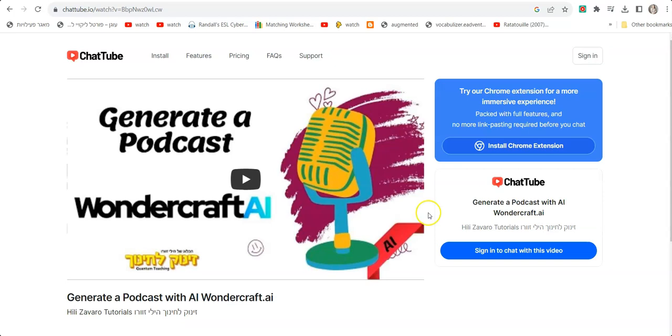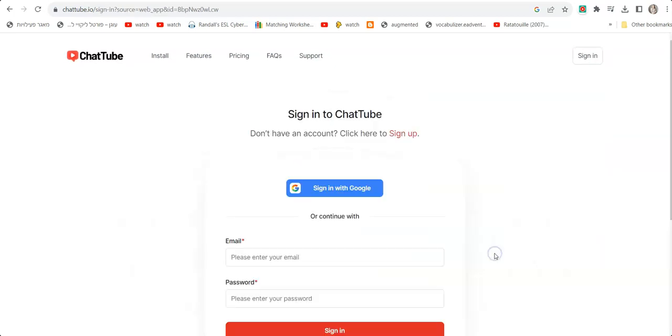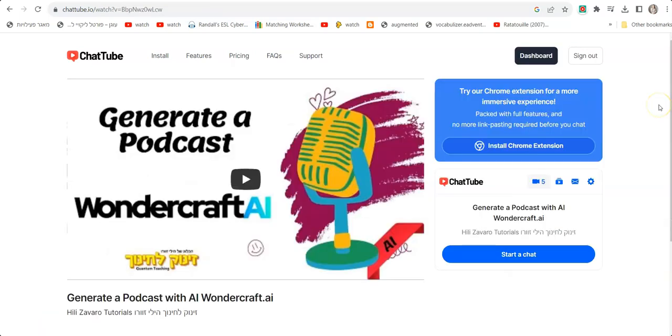We paste it in the bar and click chat. Then we are asked to sign in, so we click on sign in. I recommend signing in with Google. Then it's ready.